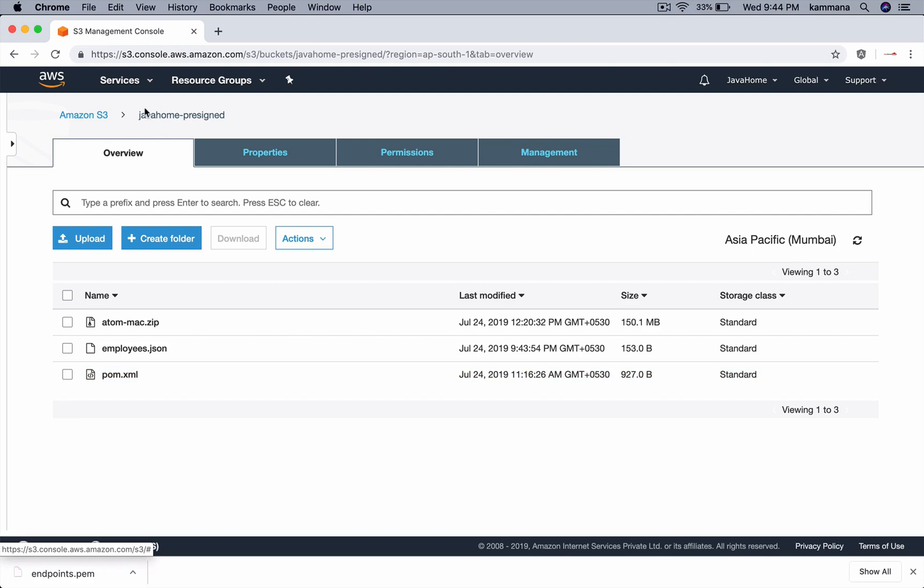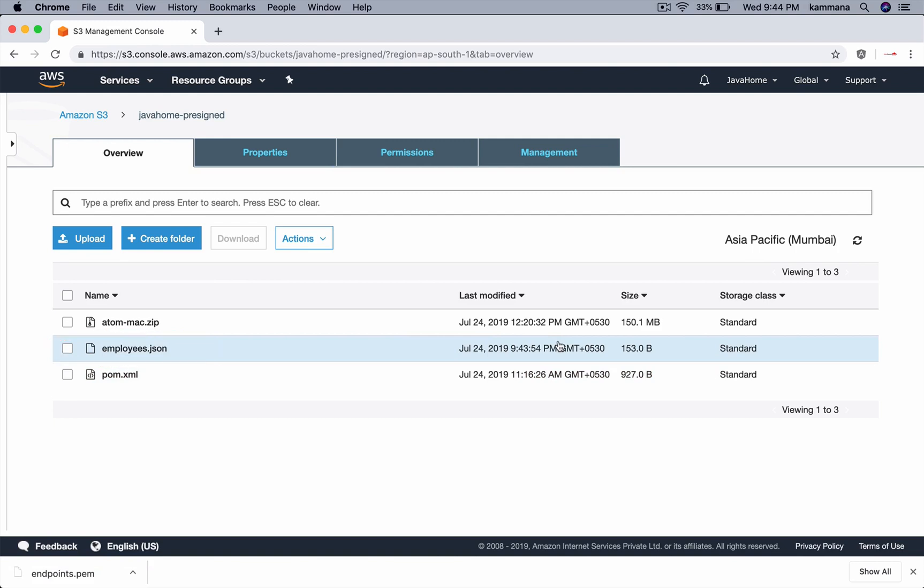So right now I am inside that S3 bucket. Our file is uploaded to S3 without any permanent access keys and secret keys.